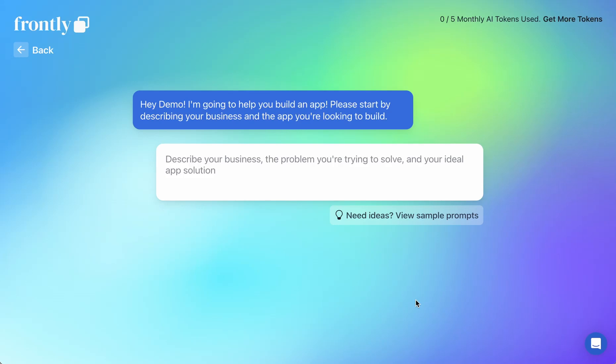Hey, this is Patrick from Frontly. Today, I'm going to talk about how to get the most out of our AI generation prompting system.